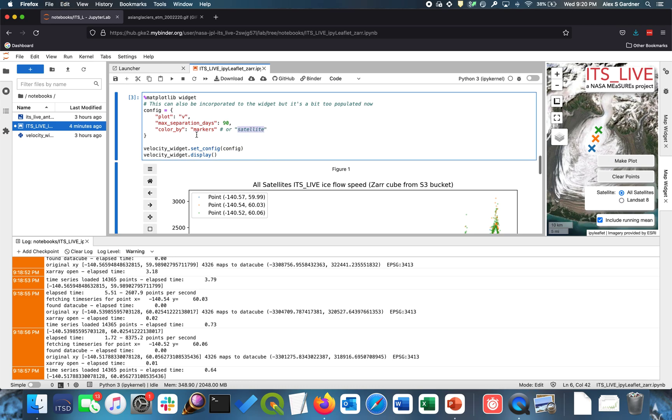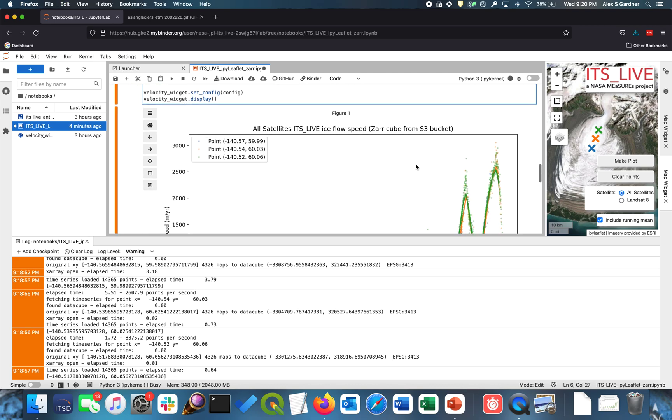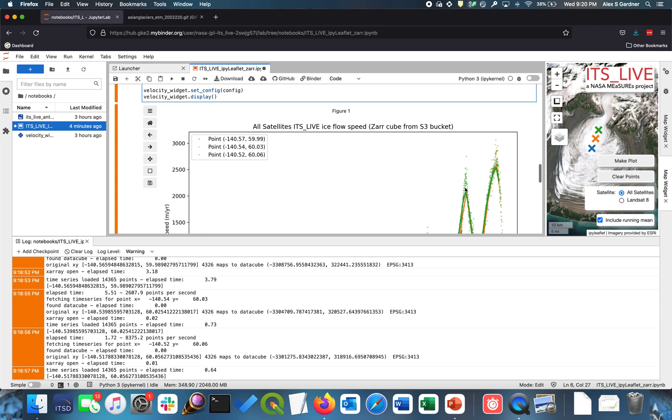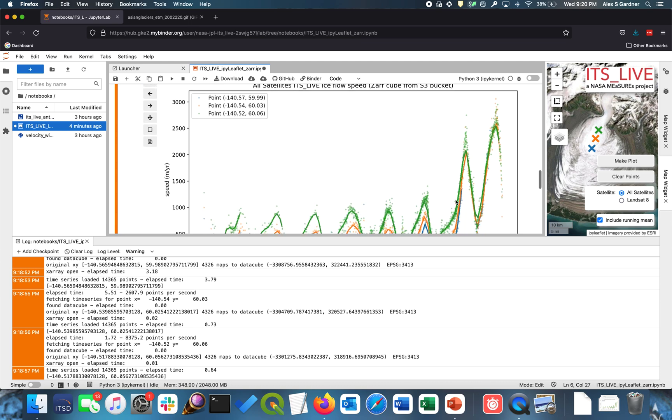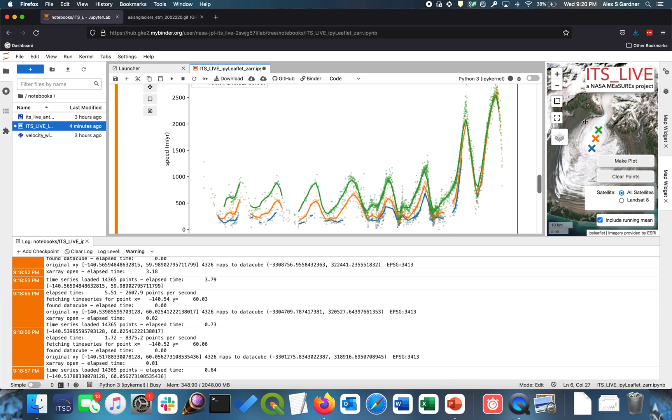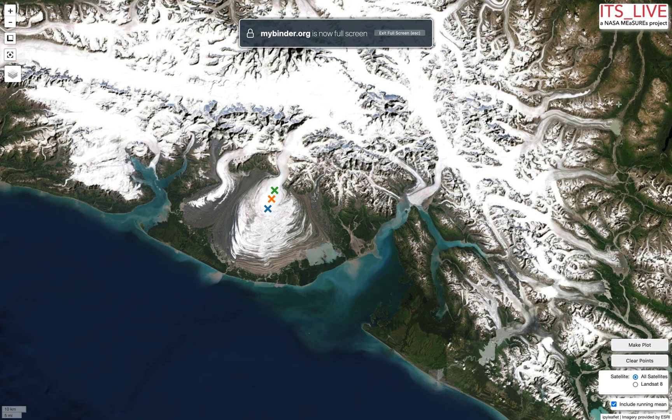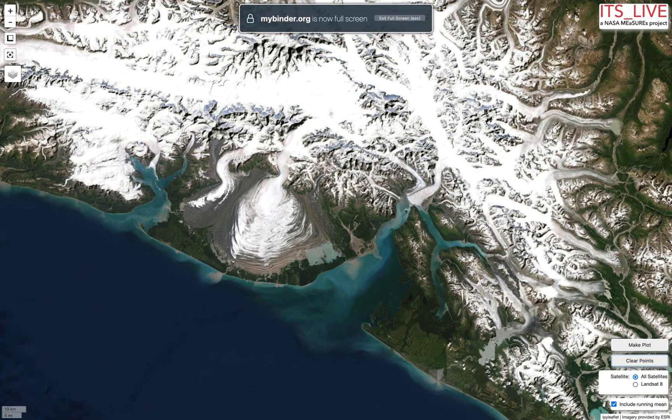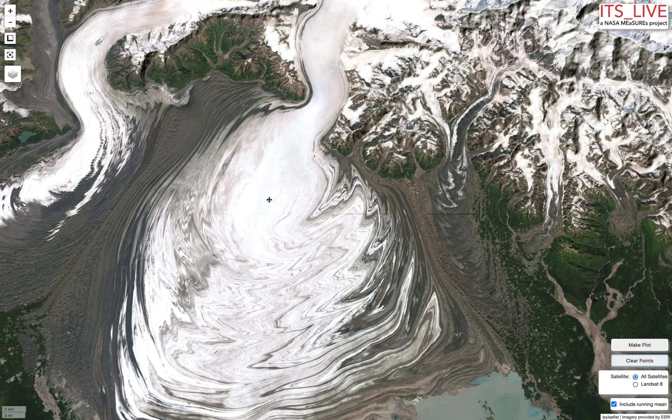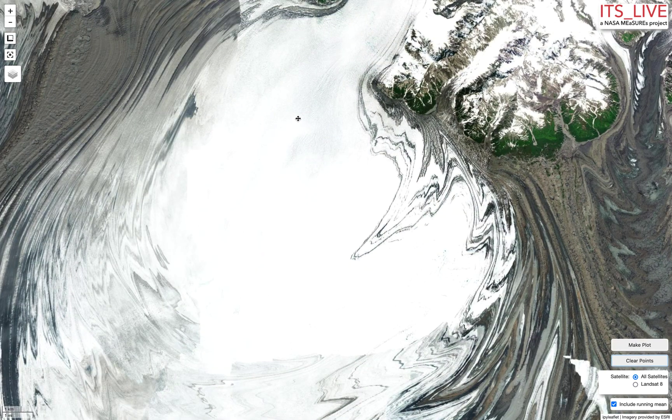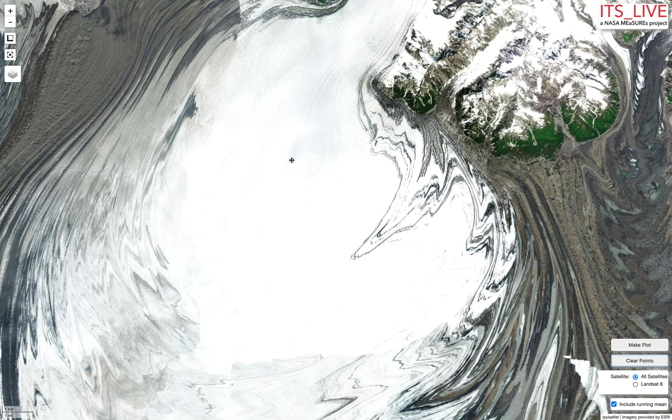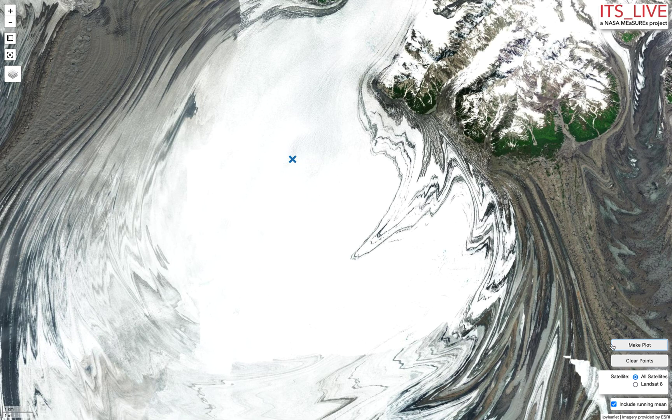And then the other thing we can do is we can also plot by color by satellite instead of coloring by points. So I'm going to do that now. So I'm going to color by satellite. So this will make a plot where each individual point shows what data set it originated from. So I'm going to go back to the map. I'm going to open in full screen. I'm going to clear the points. So we're going to start fresh. I'm going to zoom in and I can pick any point I want. So I'm going to double click on this point here. And I'm going to go to make plot. And then I get out of full screen.